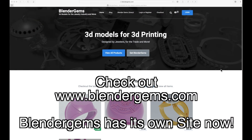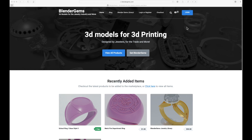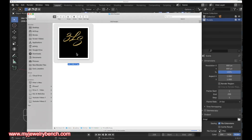Before we get started with the SVG creation, I want to mention Blender Gems — my model library for jewelry design where you can get parts and put them together to make interesting jewelry pieces. I keep adding to it every month. I created a new website, blendergems.com, where you can create an account, log in, purchase things, and download free files. Check it out and let me know what you think.